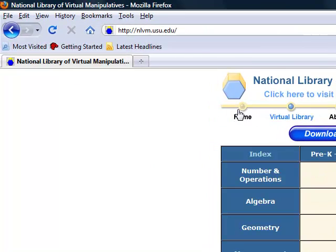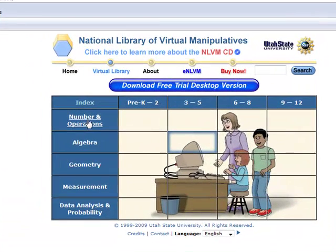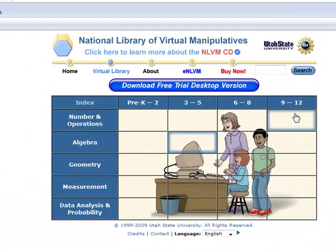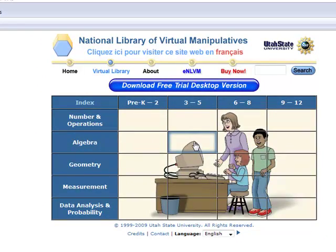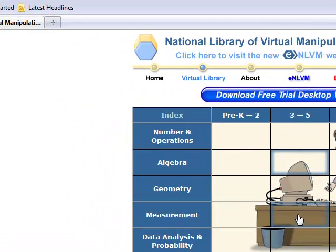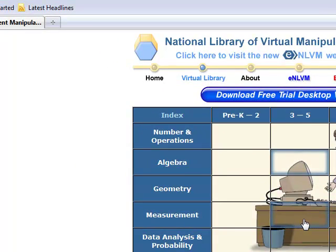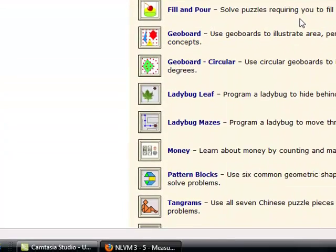Next we're going to do Algebra. Previously I just clicked Number and Operations, it showed me every single grade and I just went down to 3 to 5. But an easier way, you just click the box of what you're looking at. We're going to show you Measurement and Tangrams, so 3 to 5 grade. And Tangrams is right here.